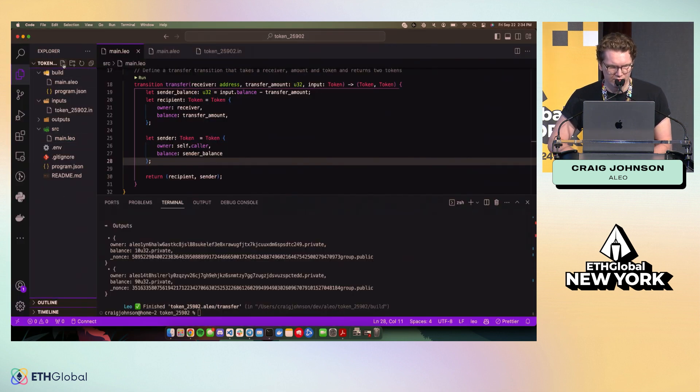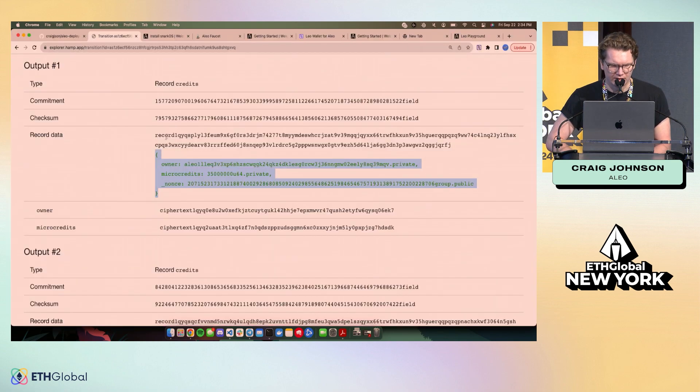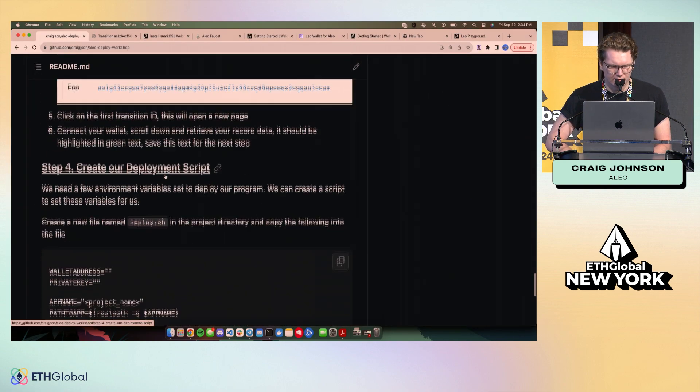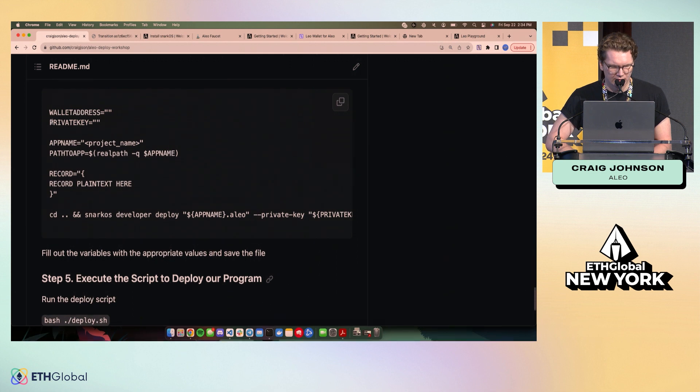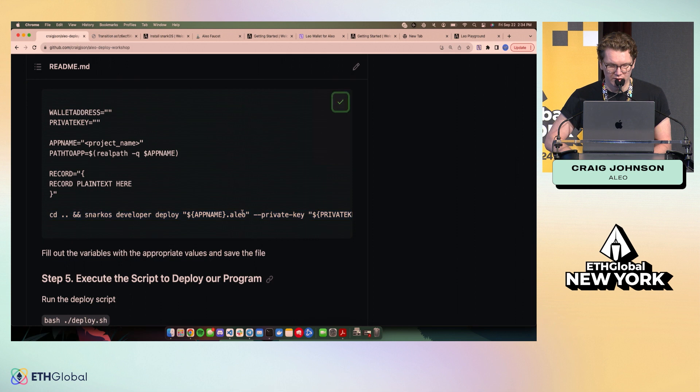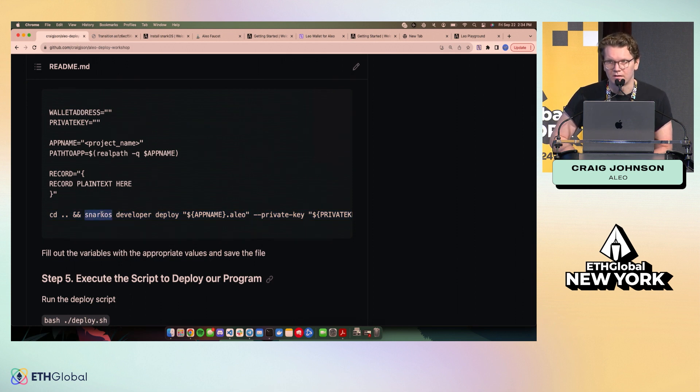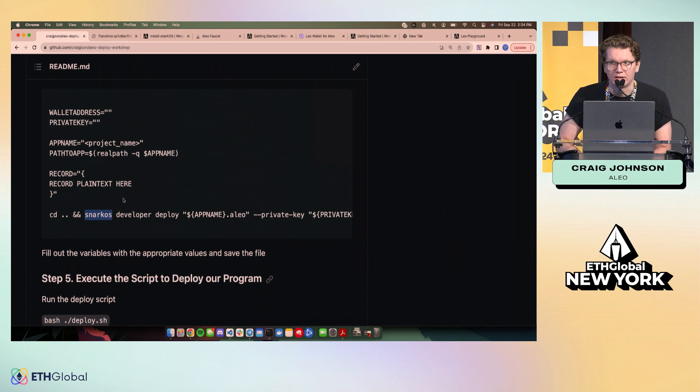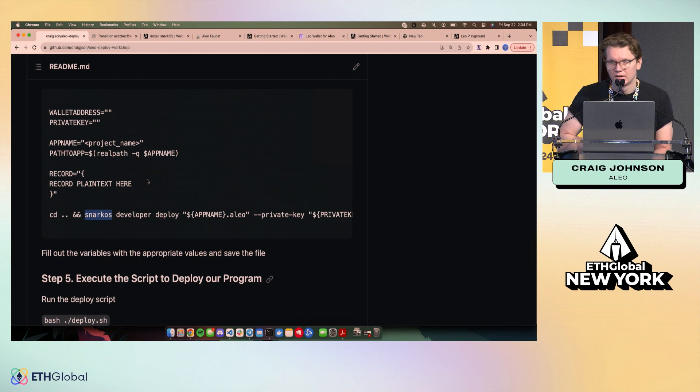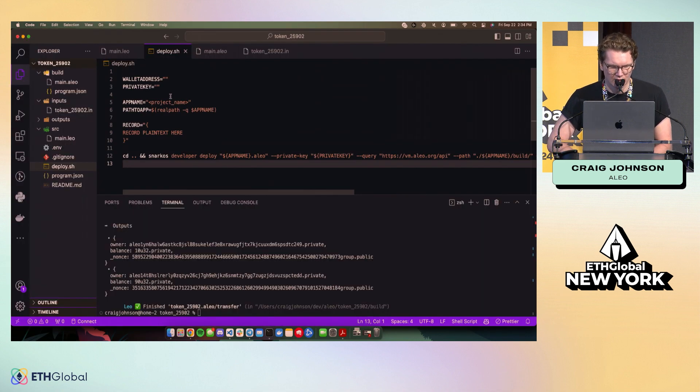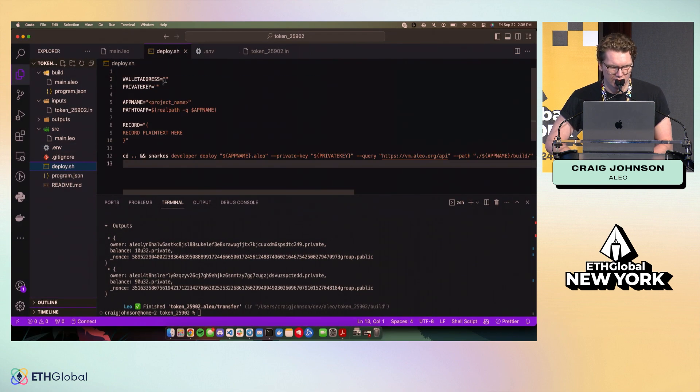So I'm going to create a deploy.sh file just to keep things nice and repeatable. So I'm going to copy this long command, which this is a deploy command here. SnarkOS is a utility that you'll install following through this workshop. It provides a bunch of CLI utilities to interact with the chain as well. If you want to run a node or a prover, use SnarkOS to do that.